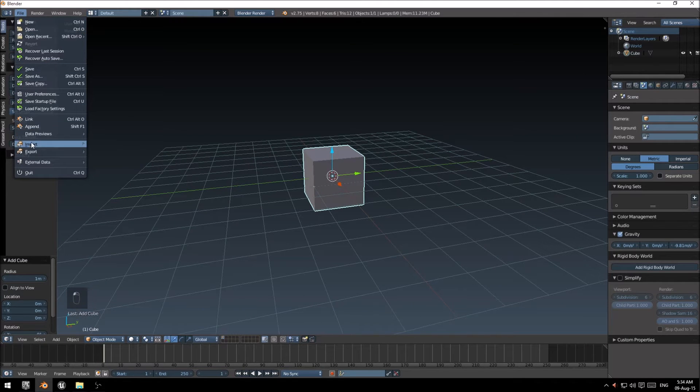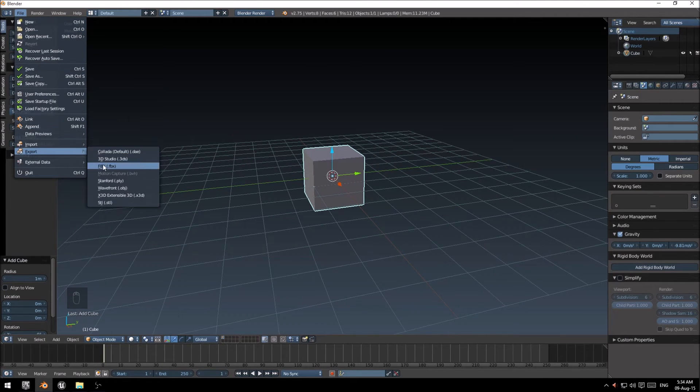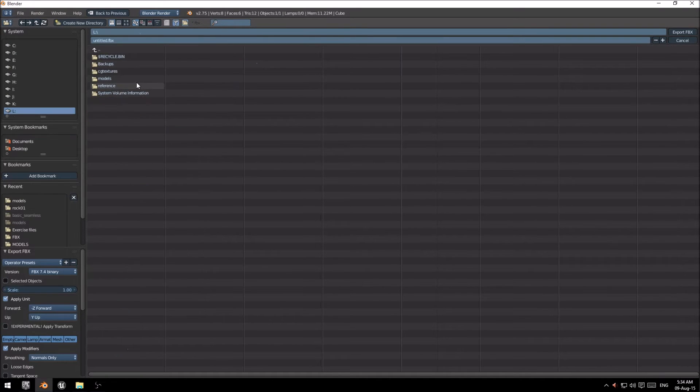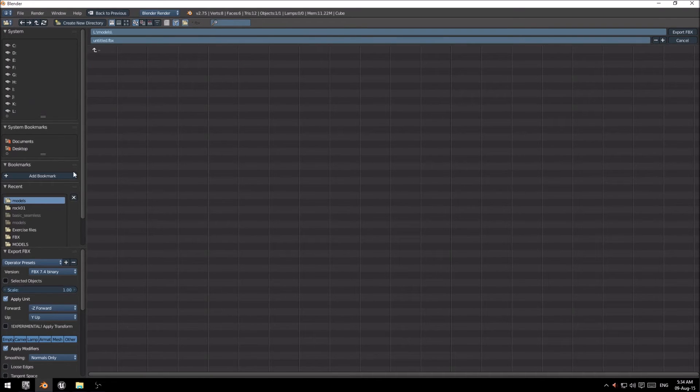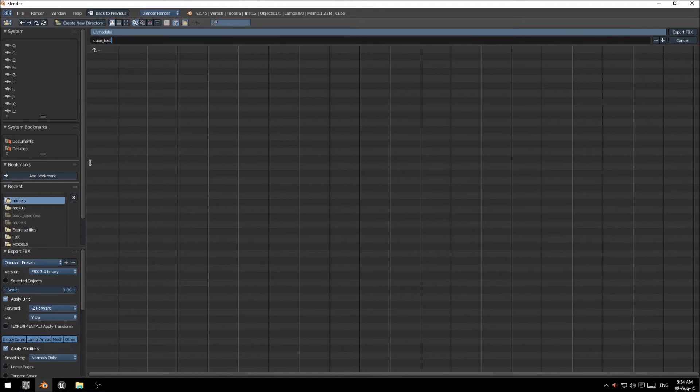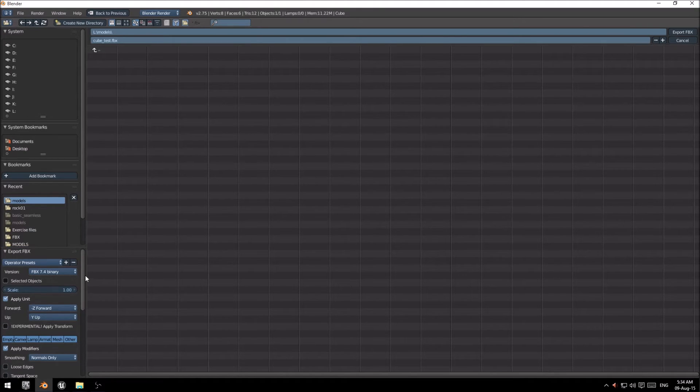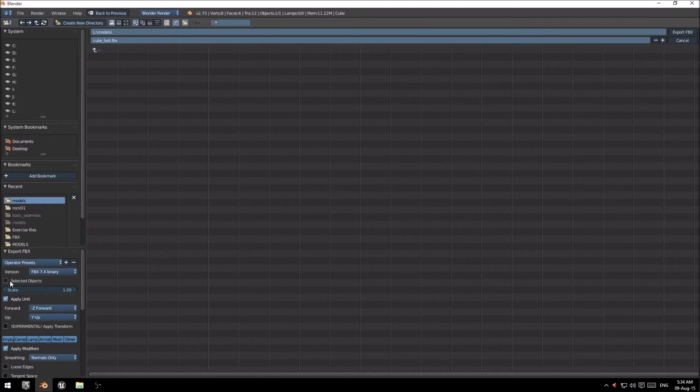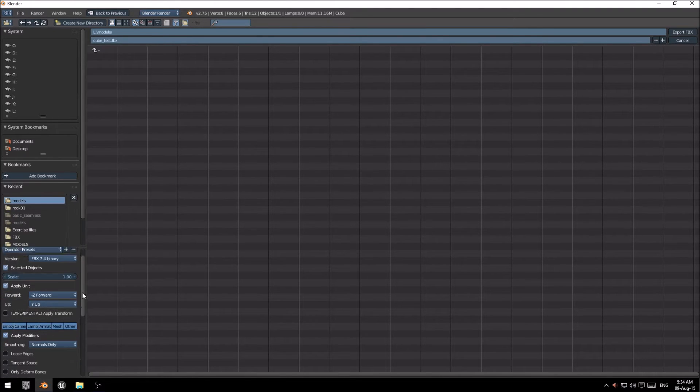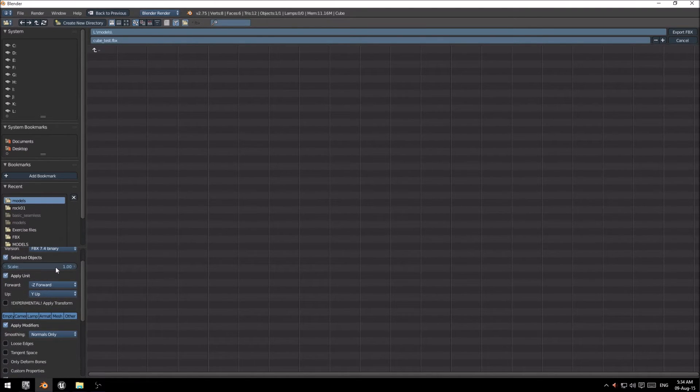There we go, we're just going to click export, export FBX. I'm just going to go to my models folder, I'm going to call this cube test. Now, a few things to change here at the bottom left. First, you want to highlight selected objects, leave your scale at 1.